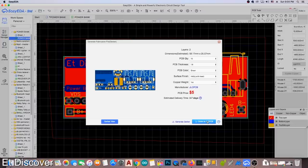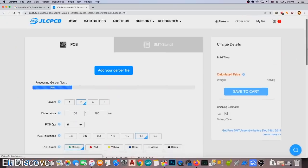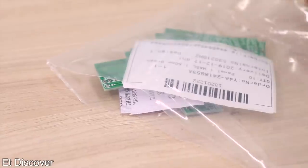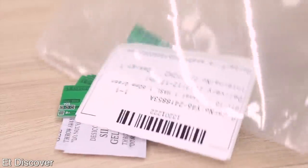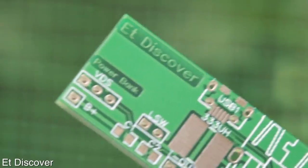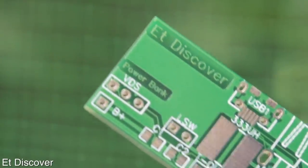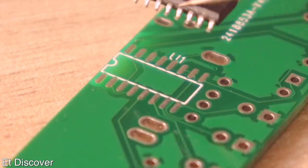And after then I uploaded this file on JLCPCB website for professional PCB. And after 7 days I received this PCB. In my opinion this is insane rather than any other PCB. The circuit diagram, Gerber file, and PCB layout is in the description box as always.